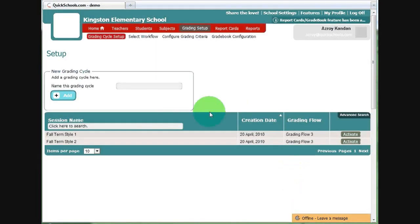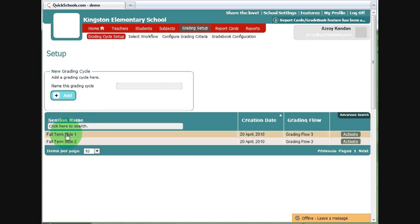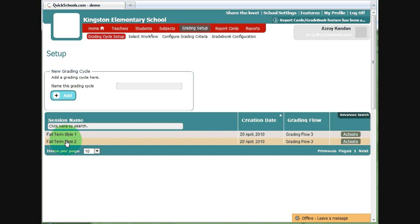Now, we're back to the Grading Cycle Setup. But you'll notice that the page is now different. The big buttons are now gone. And we have a list of grading cycles. Let's ignore these two sessions for now. These are some customized report cards that I have created. And I will show you these later on in this video.